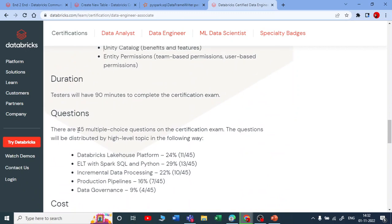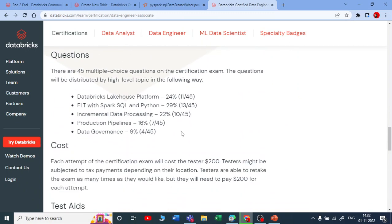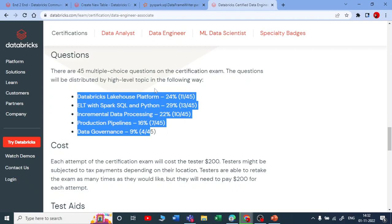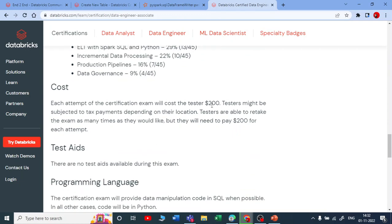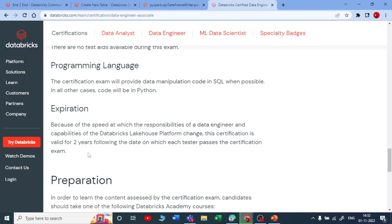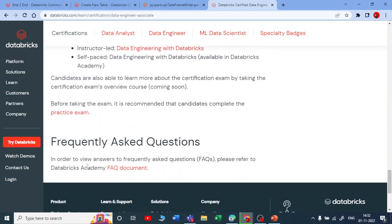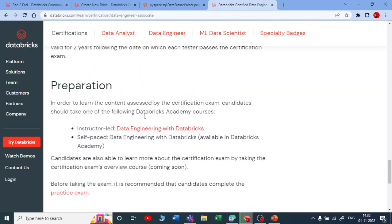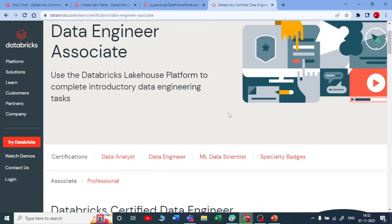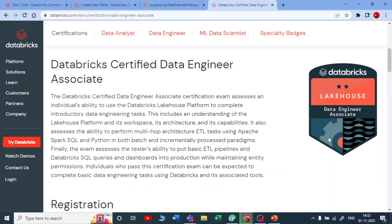The Data Engineering Associate exam has 45 MCQ questions and a 90-minute duration. You can review the topic weightages and the cost, which is also around $200. You can also see how you can prepare for the exam and look at some sample questions before going for practice exam questions.